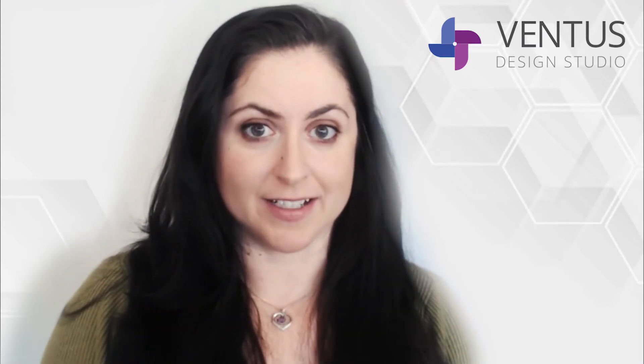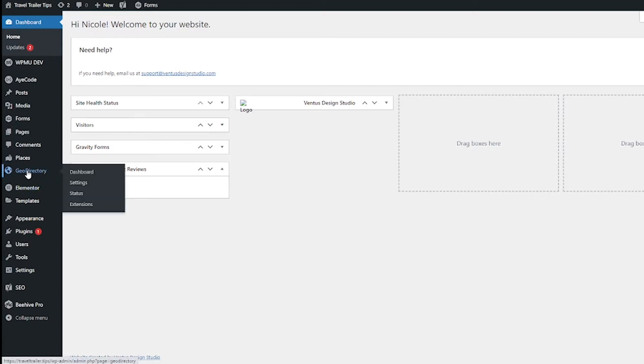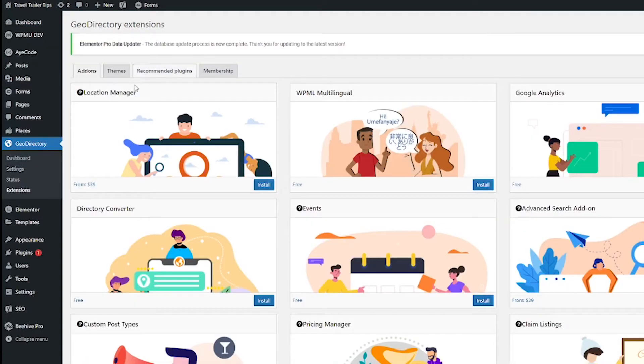Okay, so first thing we need to do is install the Location Manager add-on. Hover over GeoDirectory and then click Extensions. I have a membership for GeoDirectory, so when I hit Install, it's just gonna go ahead and install.